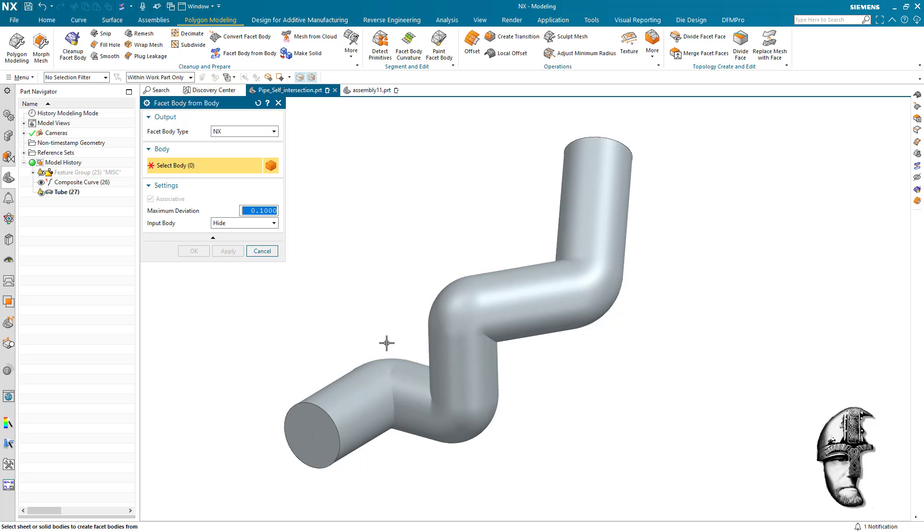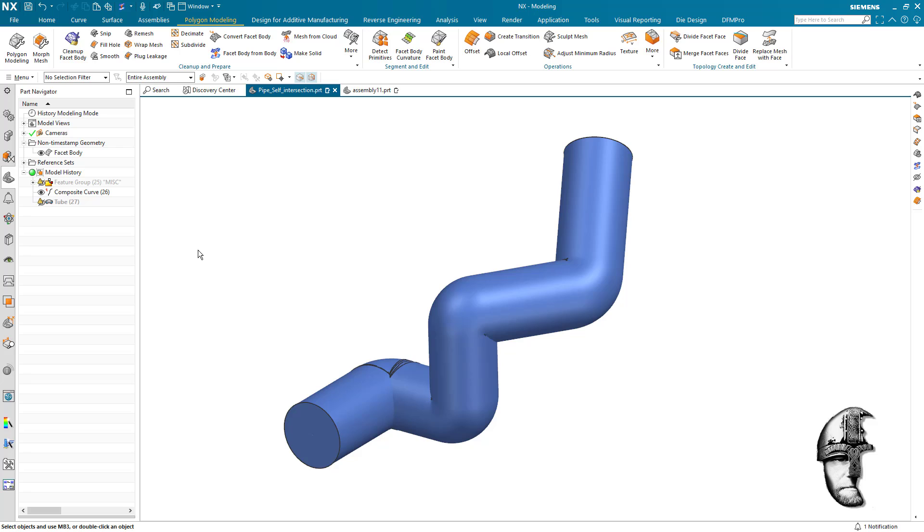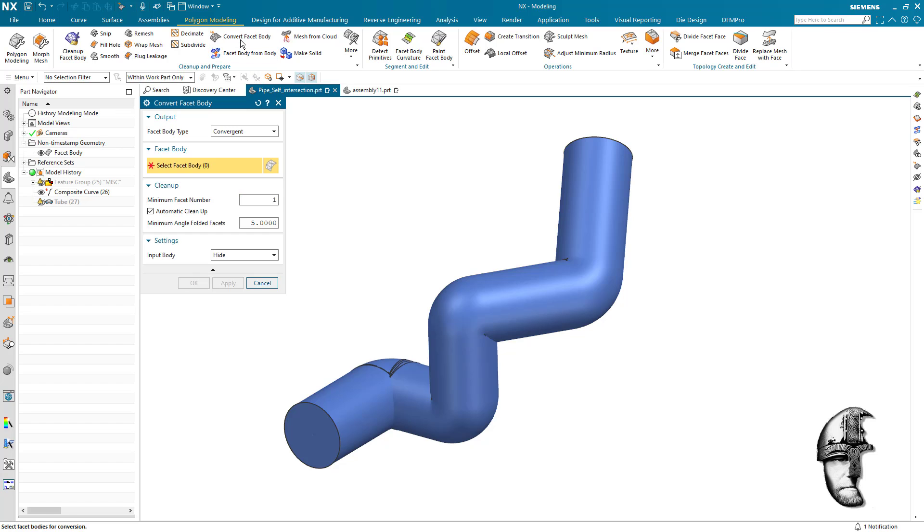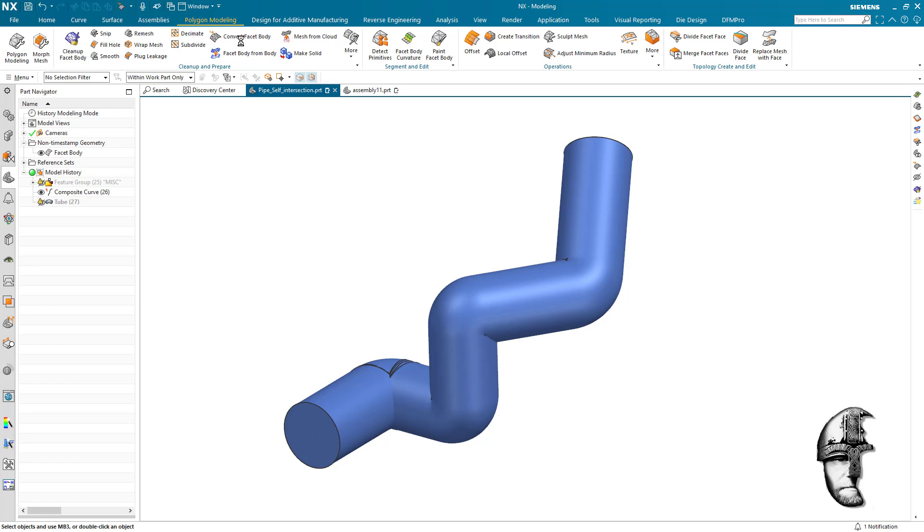So I'm going to simply rip that off and you can see how quick that was. We also know that we get a non-timestamp geometry as we do this as an NX facet body. When we have that facet body, we're now going to convert that to a convergent body.